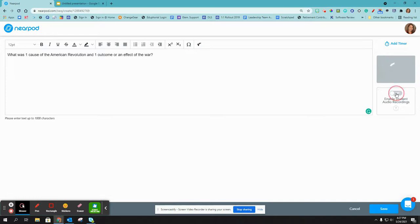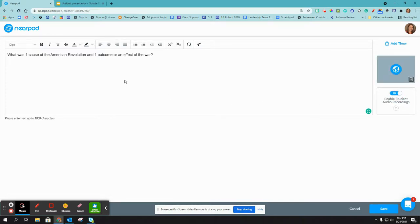And I can also enable student audio recording. So if I have a student who needs to respond orally, they can.